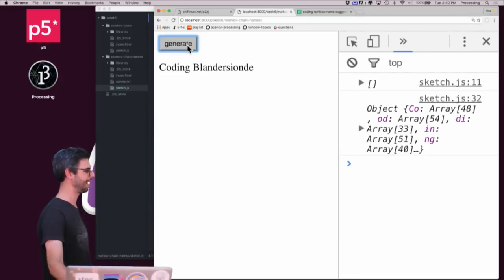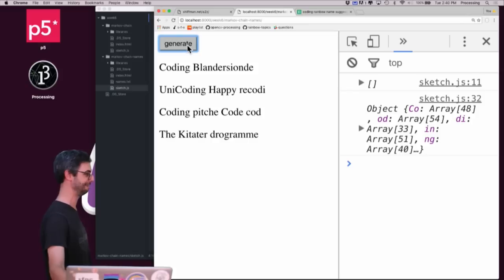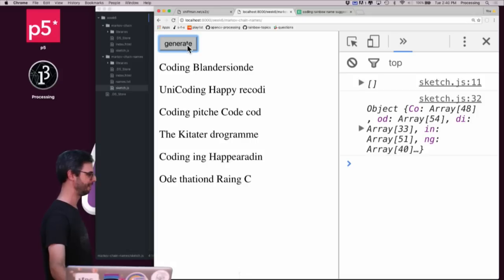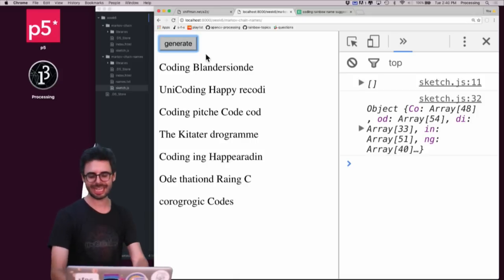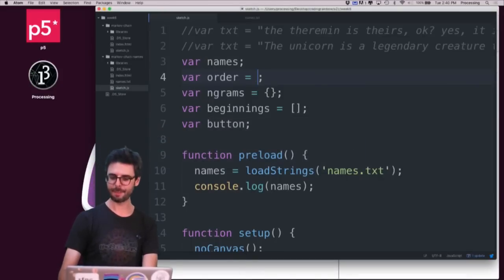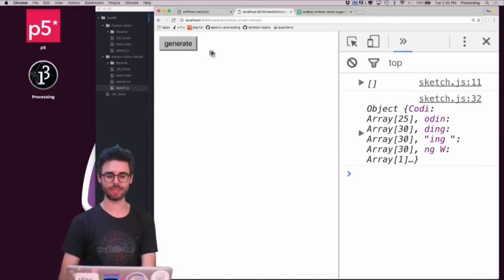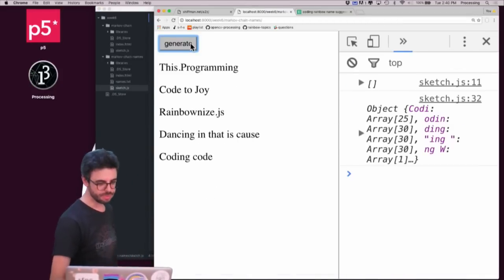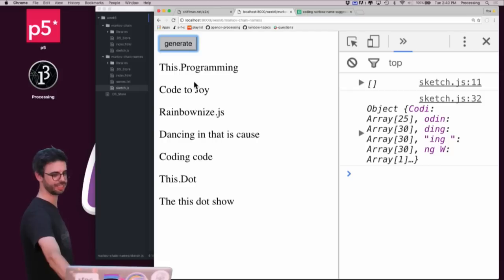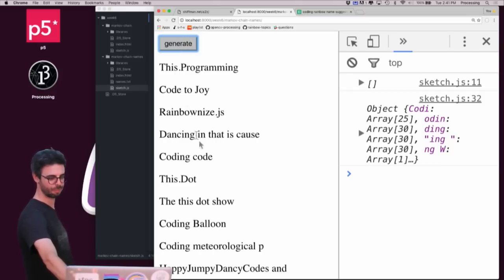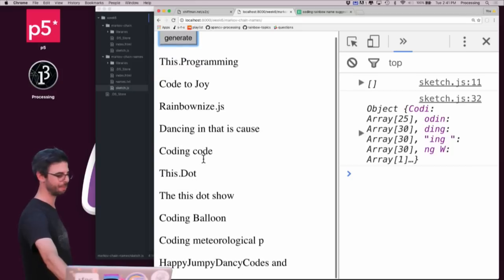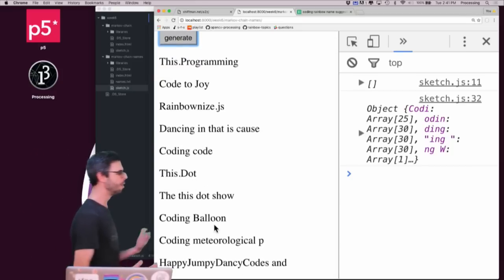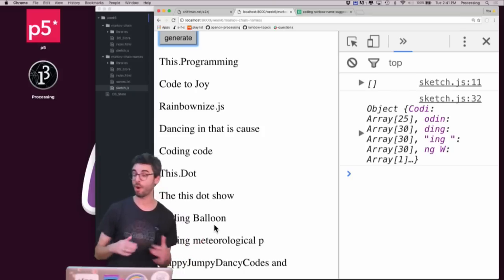And maybe let's make the order two because it's making too much sense. Coding blander siande. Unicoding happy re-code eye. Coding pitchy code cod. The kyader drogame. Coding ing happy erdin. Ode thatyan raiding sea. So you can see here that this is working. But what the order is, is really going to affect the sort of the Vista show. Coding balloon. Coding meteorological p. Happy jumpy dancy codes and. So that order might be too high. I might only be getting literal, the sort of literal names.